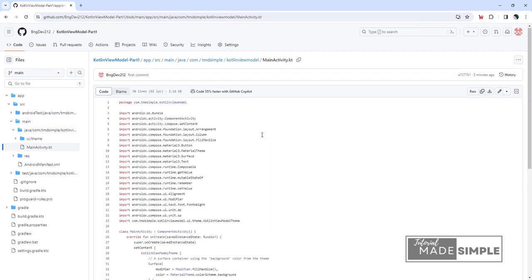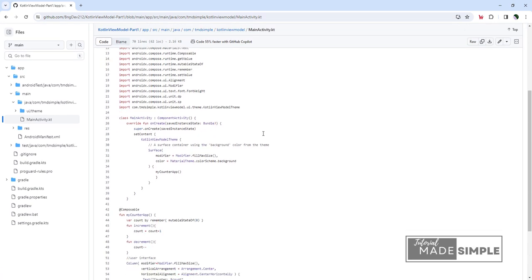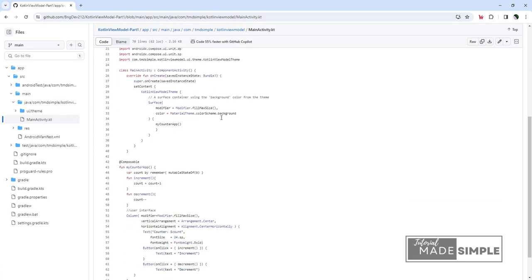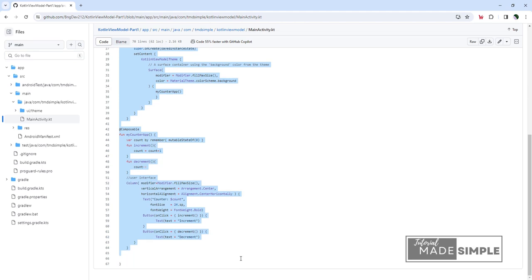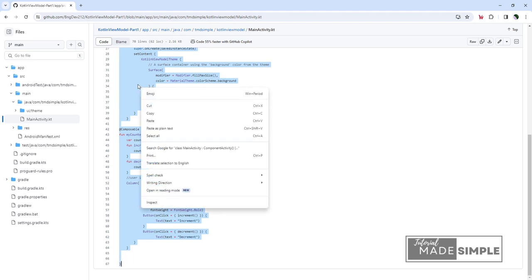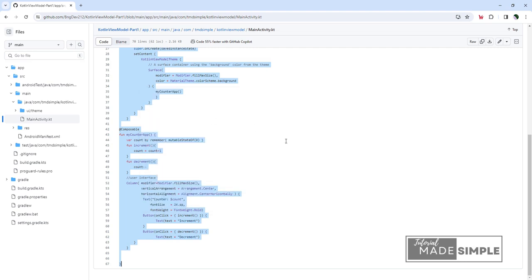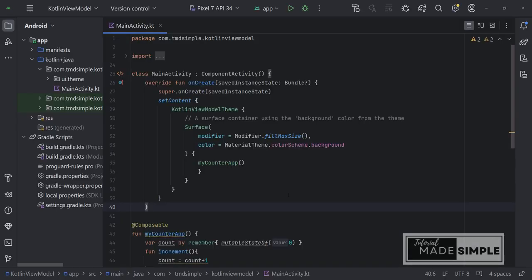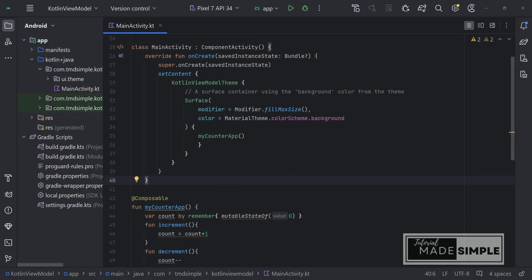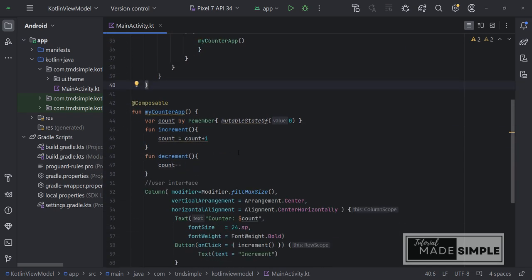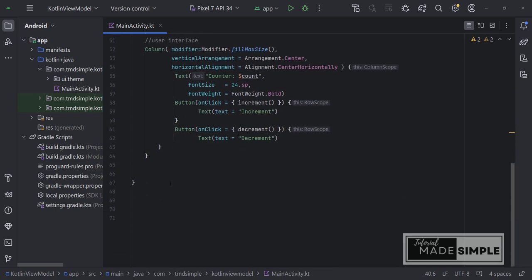Once you are on this page, just copy the main activity section here to the main activity in Android Studio. So it's pasted.